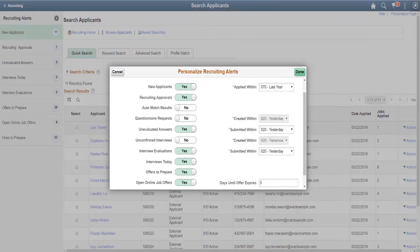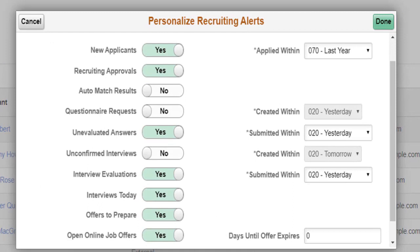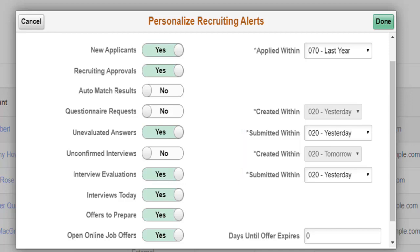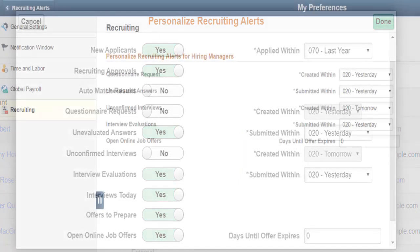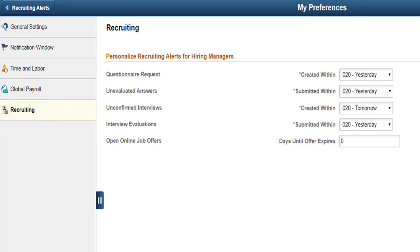In HCM Image 33, the Personalize Recruiting Alerts page provides recruiters four additional filters that can be used to restrict the number of alerts displayed by the selected timeframe, which improves page performance when you have complex filter options. The same enhancement is also available to hiring managers when they personalize their recruiting alerts. A new recruiting-specific Personalization page is now available on the Global My Preferences page when accessed from Homepage Actions. In addition to the filters, the page also provides hiring managers an option to configure the display of open online job offers. This completes the Recruiting Alerts Improvements feature description.